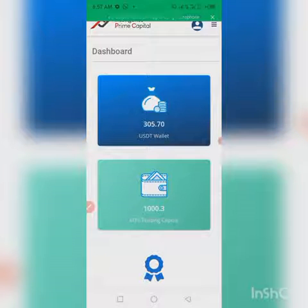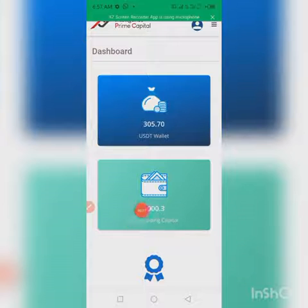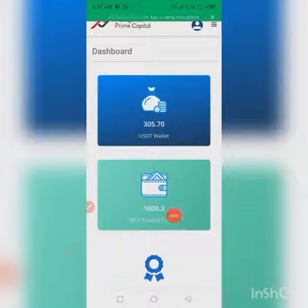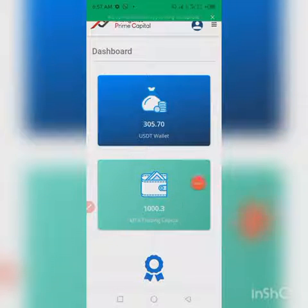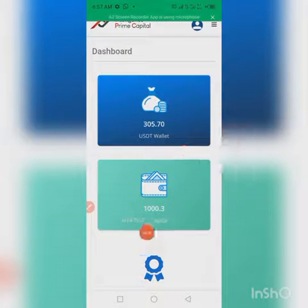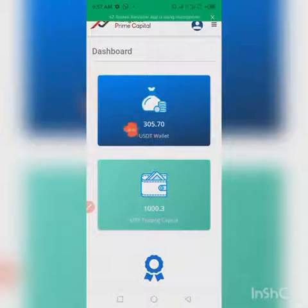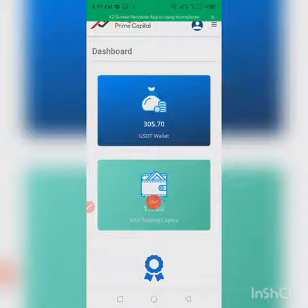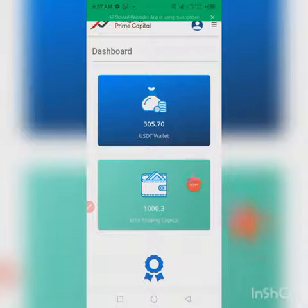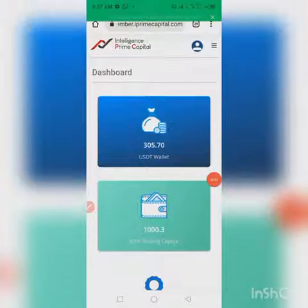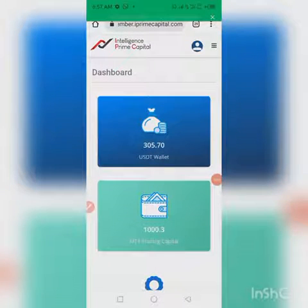Right now you can only fund from your USD wallet to MT4. The amount you need to have here is up to 20 USD. Once you have up to 20 USD, you can now move it to your MT4 account right away. So let's dive in without wasting time.